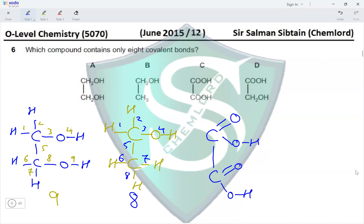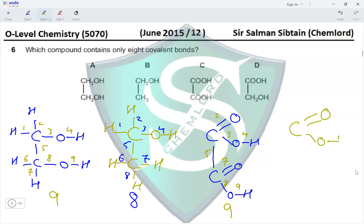For option C, counting the bonds gives a total of nine covalent bonds present. For option D, the structure is similar to option C but also includes a CH₂OH group like in option A.